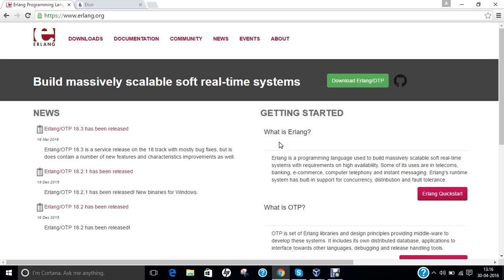Before we proceed with the installation of both these important programming languages, Erlang and Elixir, on CentOS version 7, let us first get ourselves aware regarding Part A, i.e., the Erlang programming language. This video will comprise of two parts. In Part A, I will demonstrate how to install Erlang, and in Part B, I will demonstrate the Elixir programming language. So let us start with Part A.